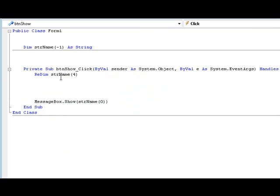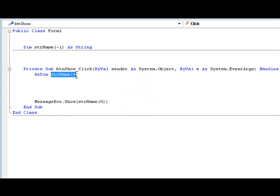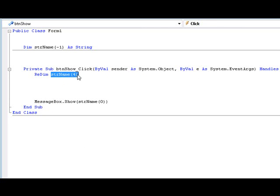So basically now we're saying create, just erase all the things, all the values it has now, and create and now give it five elements. Since you add one to four and that will be five because we're counting zero.